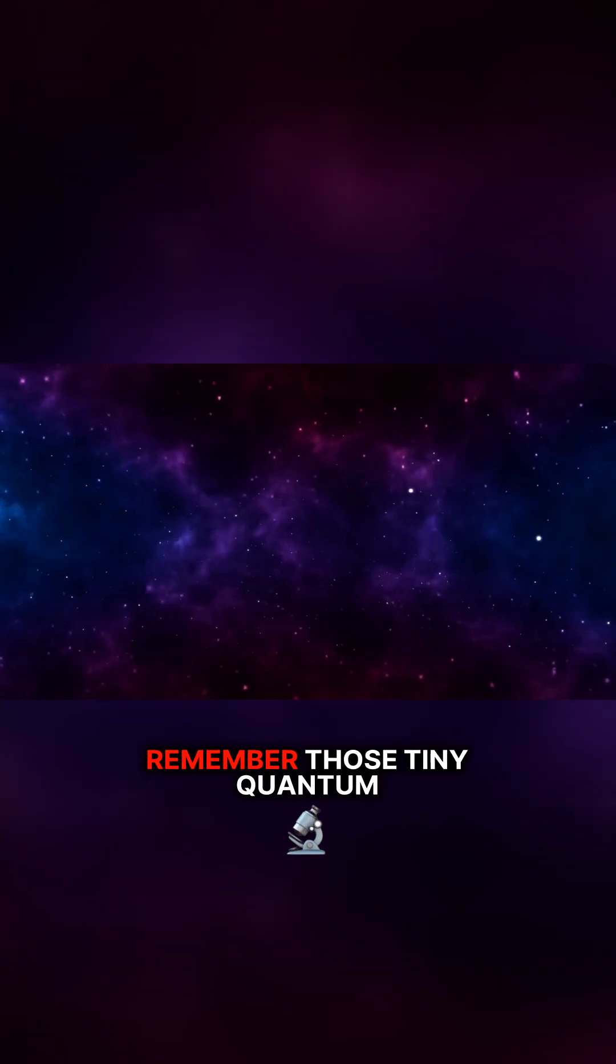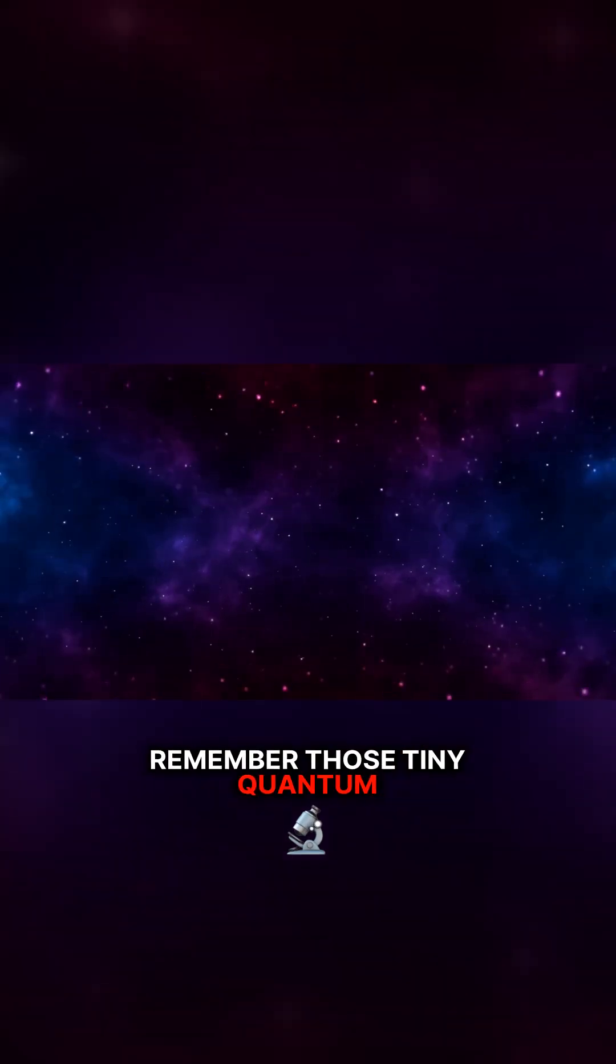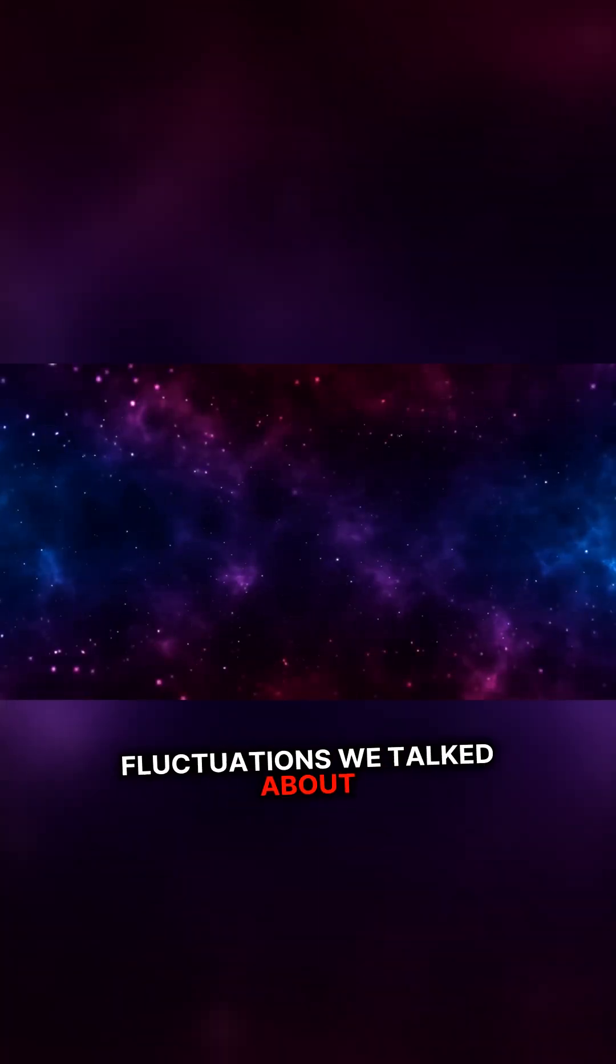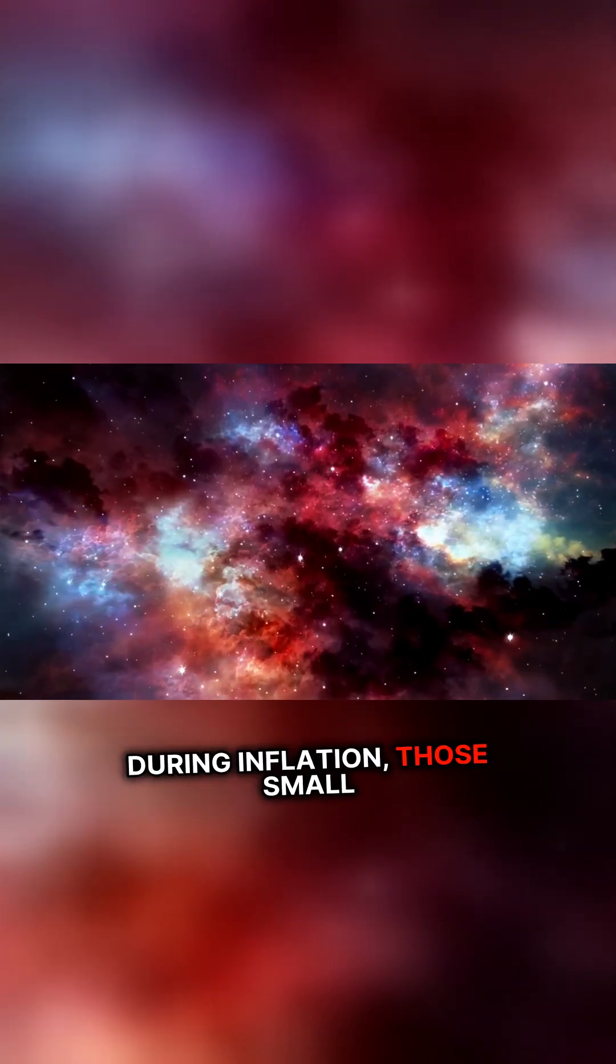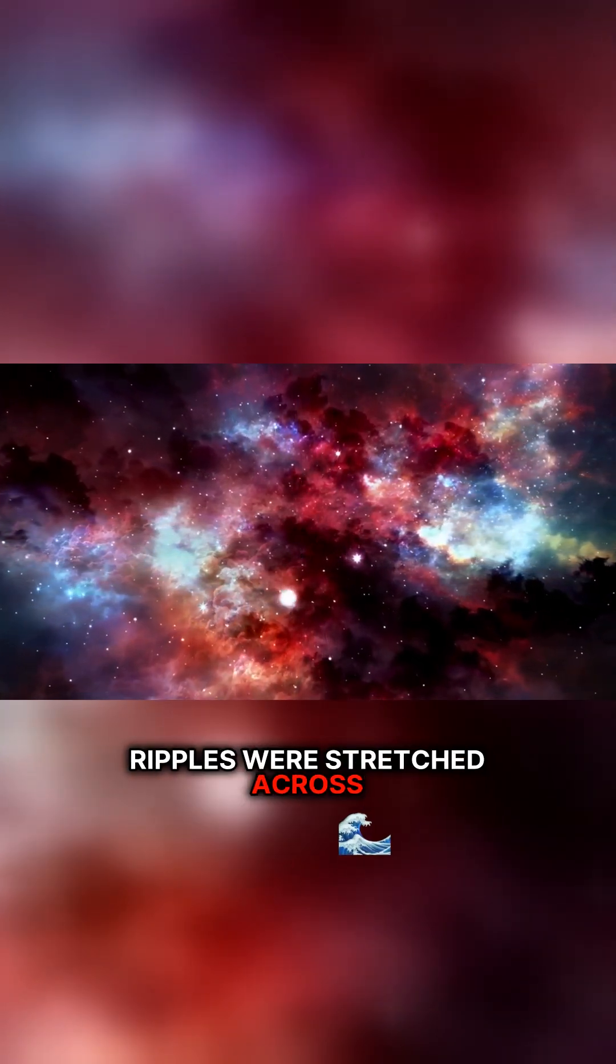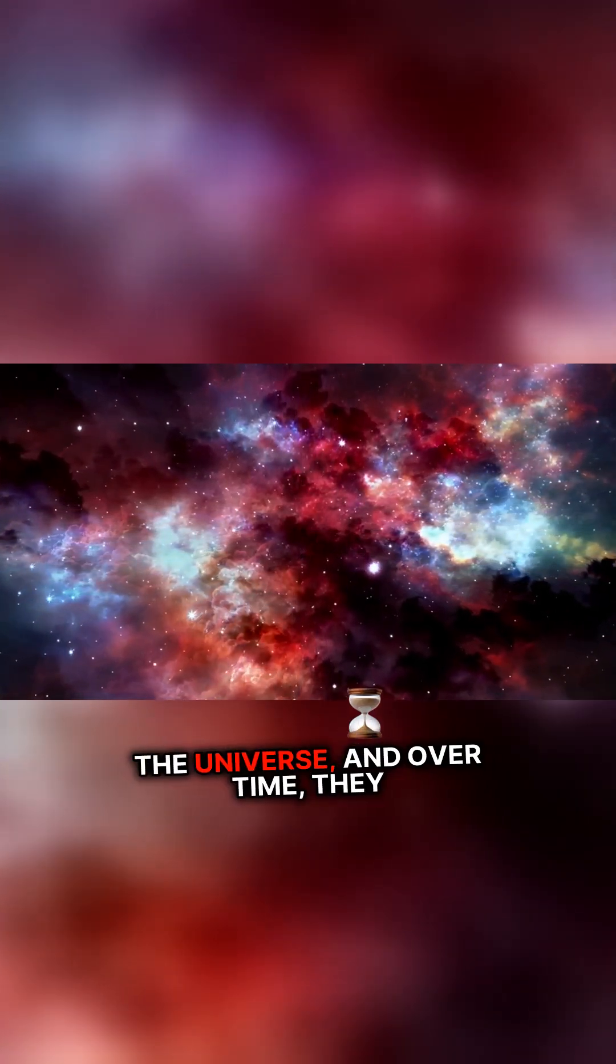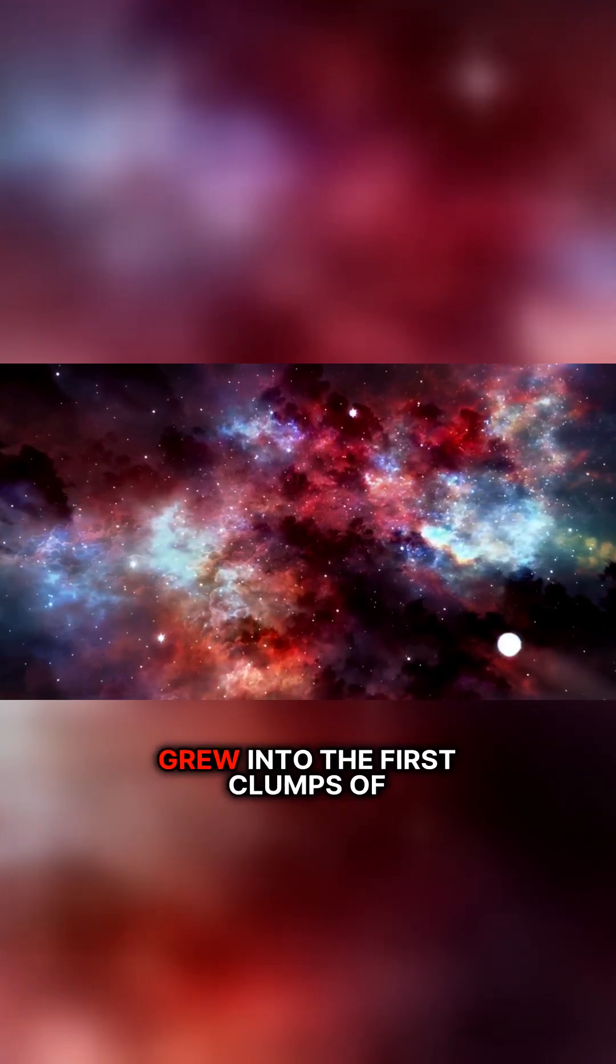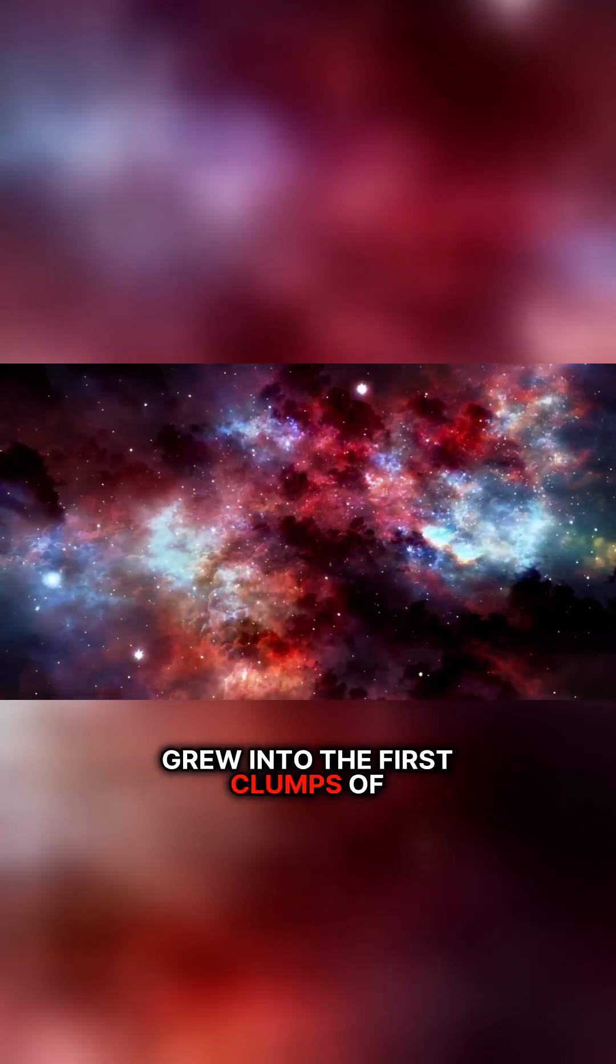Remember those tiny quantum fluctuations we talked about earlier? During inflation, those small ripples were stretched across the universe, and over time, they grew into the first clumps of matter.